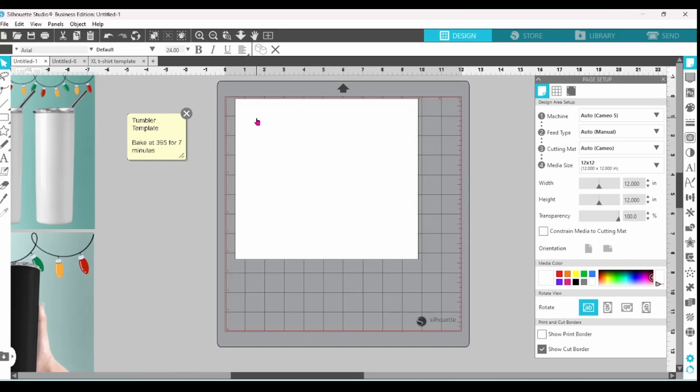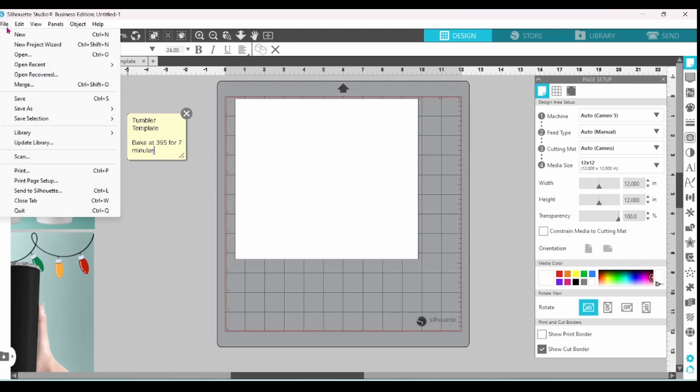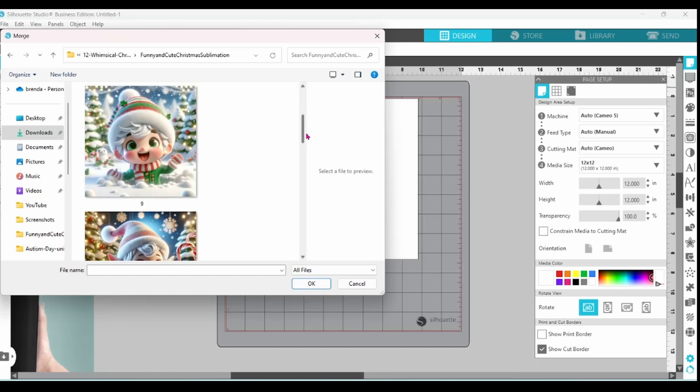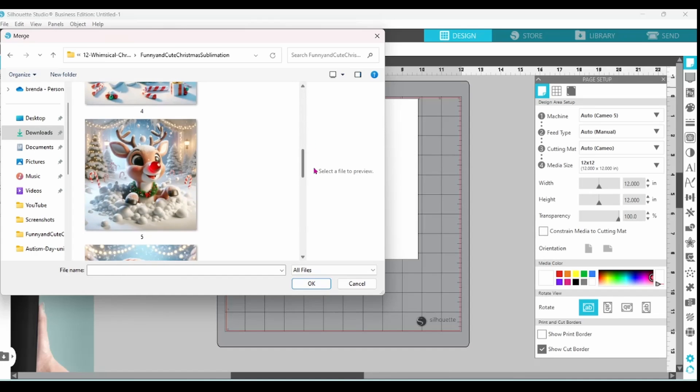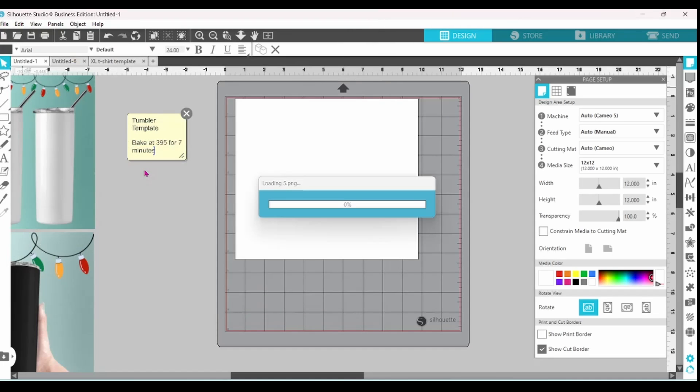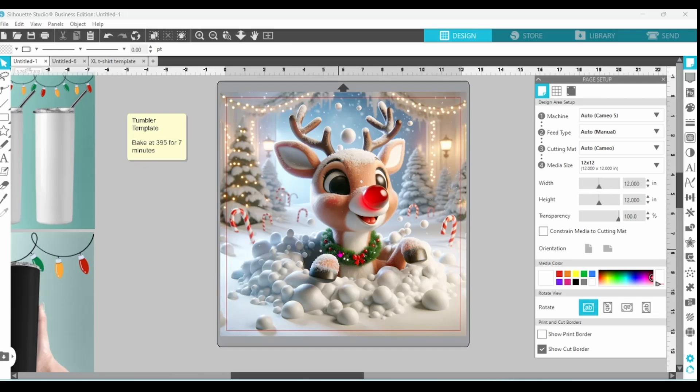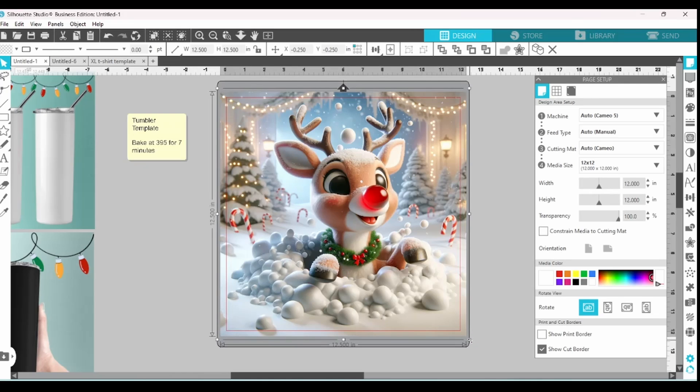Now all that's left to do is find an image that I want to work with. This one is quite cute. Let's bring him in. After I bring the image in, all I need to do is resize this.